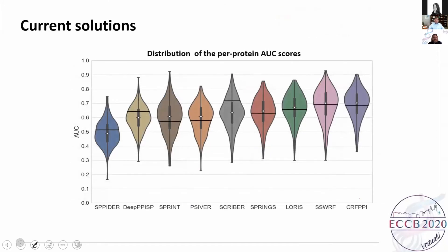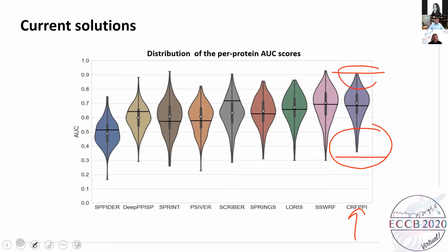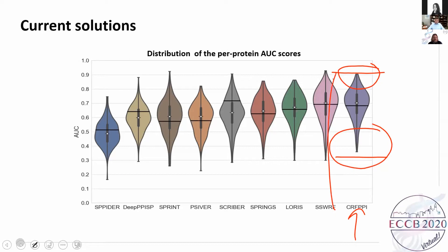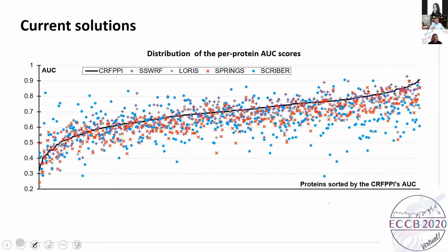The distributions of per-protein quality in violin plots show a broad range of quality per protein — from quite bad at 0.5 or below AUC to quite good around 0.9. This means users are not safe from getting a poor result if they rely on a single method. A scatterplot organizes results by the AUC of the most accurate overall method, the black line from worst to best. We see that other tools outperform this method across the entire spectrum. This means there is no single best method in this field, and to a certain degree these methods are complementary to each other.